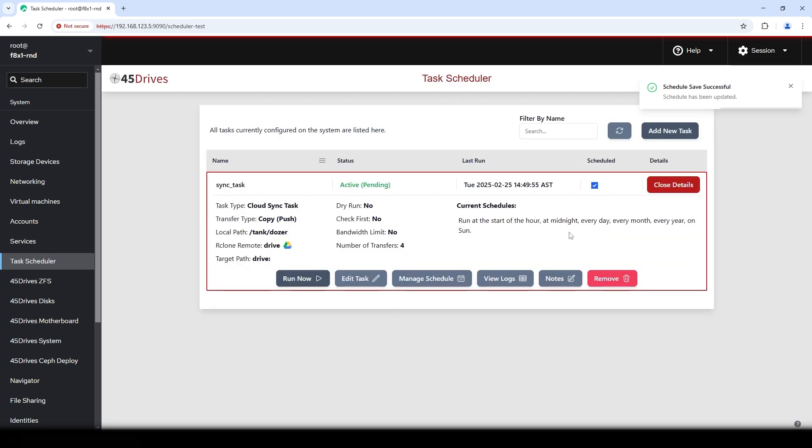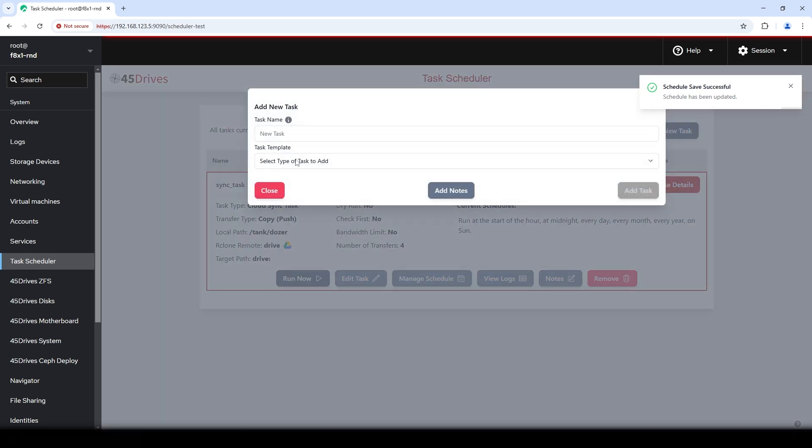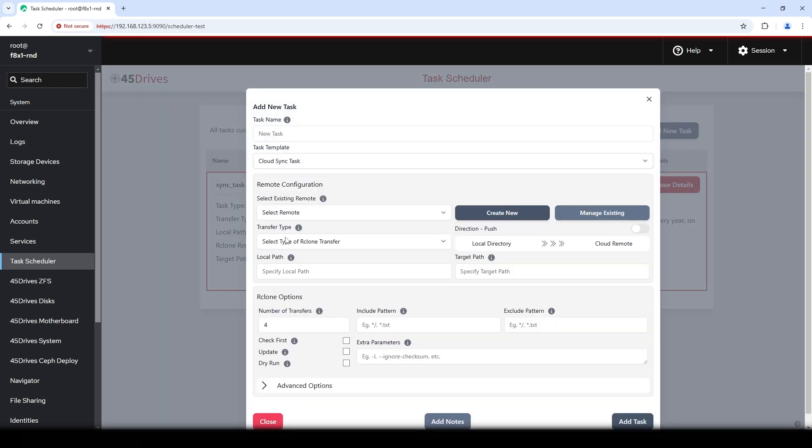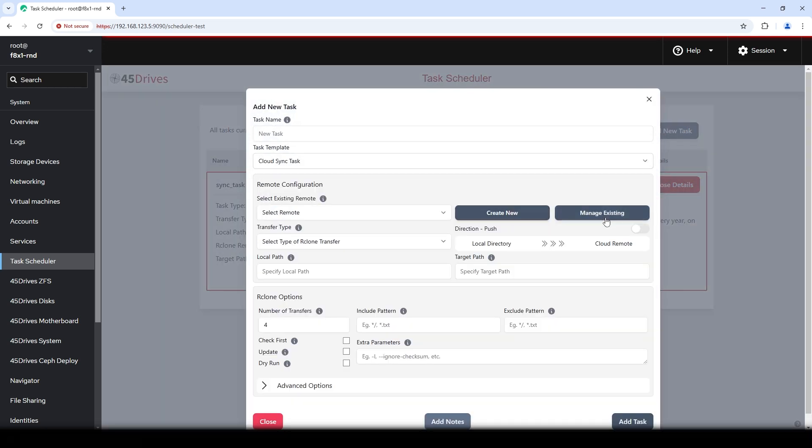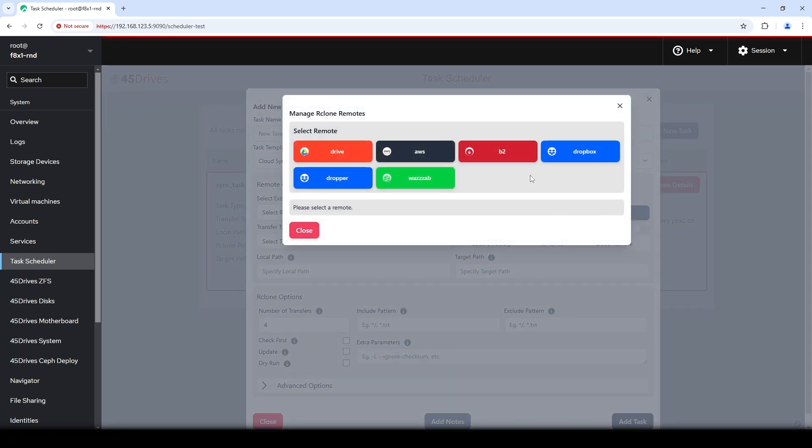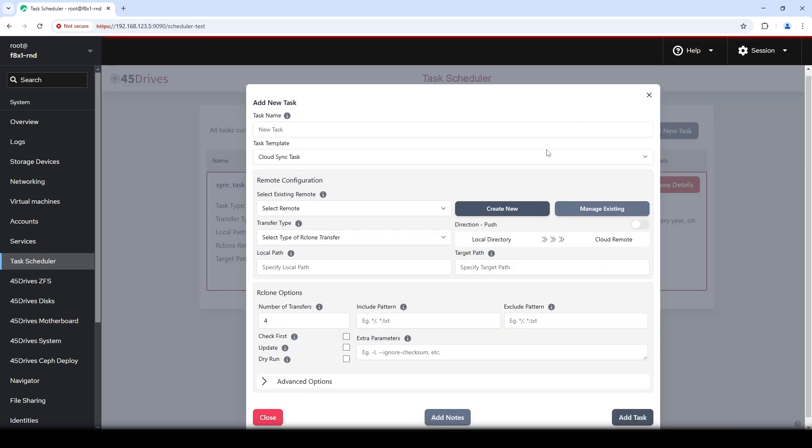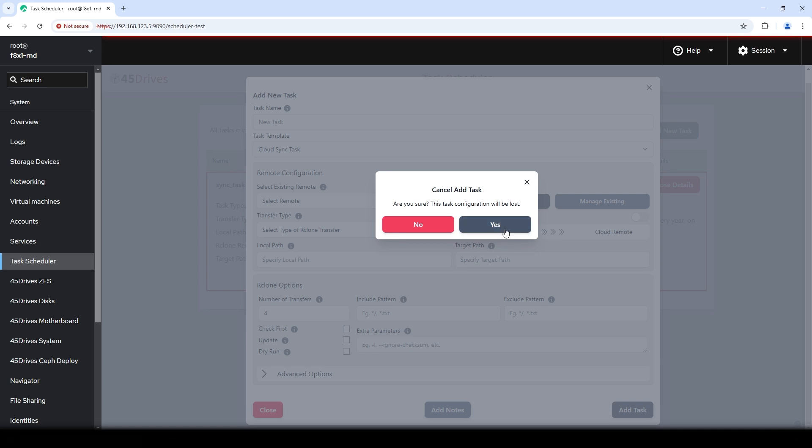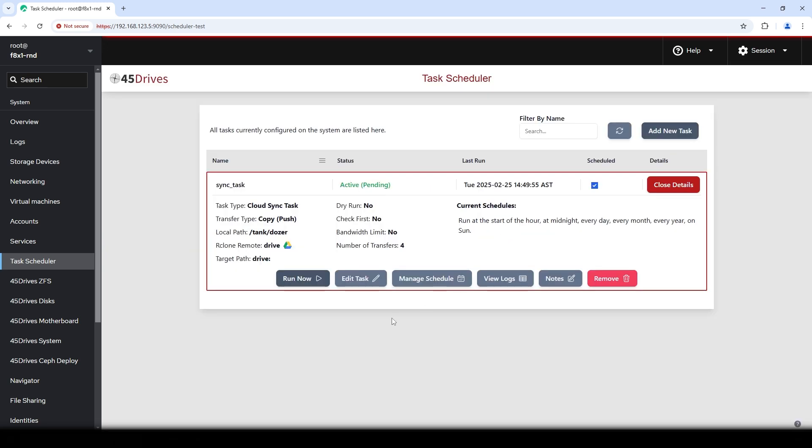Maybe you're paranoid and you want to send to multiple remotes at the same time. Add a new task. Create another one. Maybe you put something wrong in or you have to change your access code of one of them. So you can manage one of your existing remotes. So you can click in here and change some information. So that, my friends, is an overview of how you set up a cloud sync in the task scheduler.